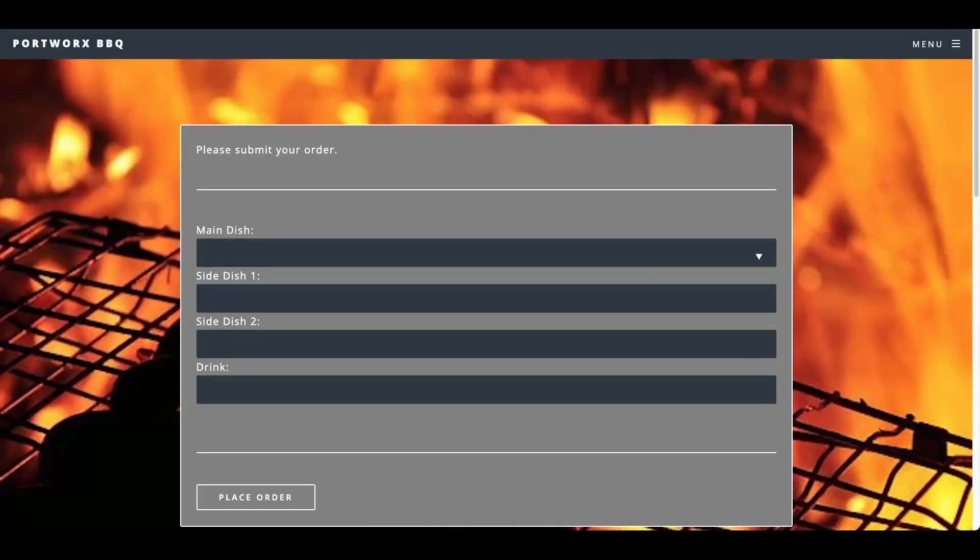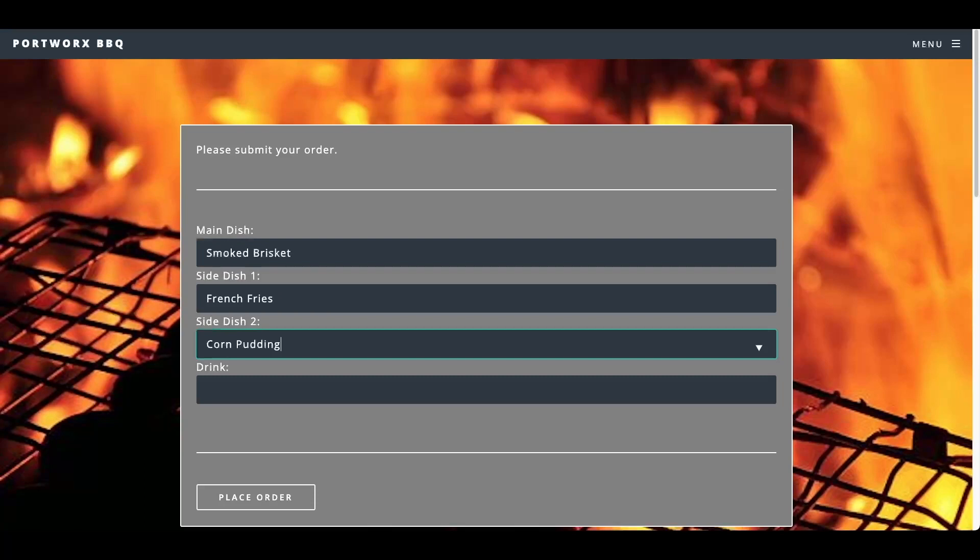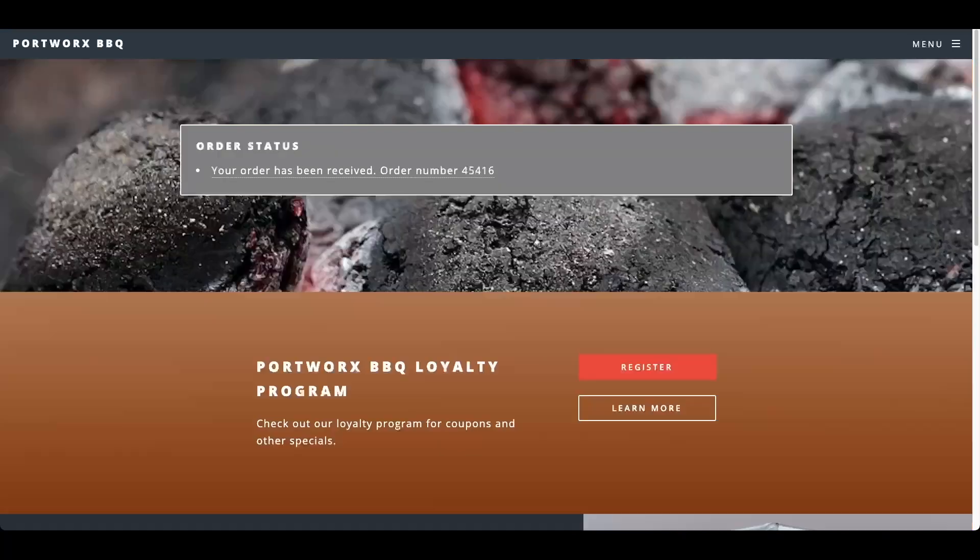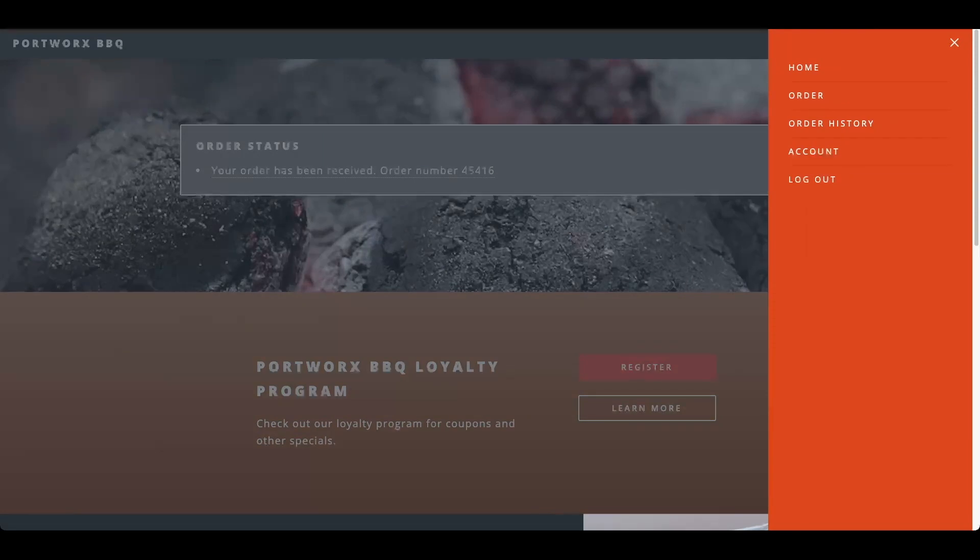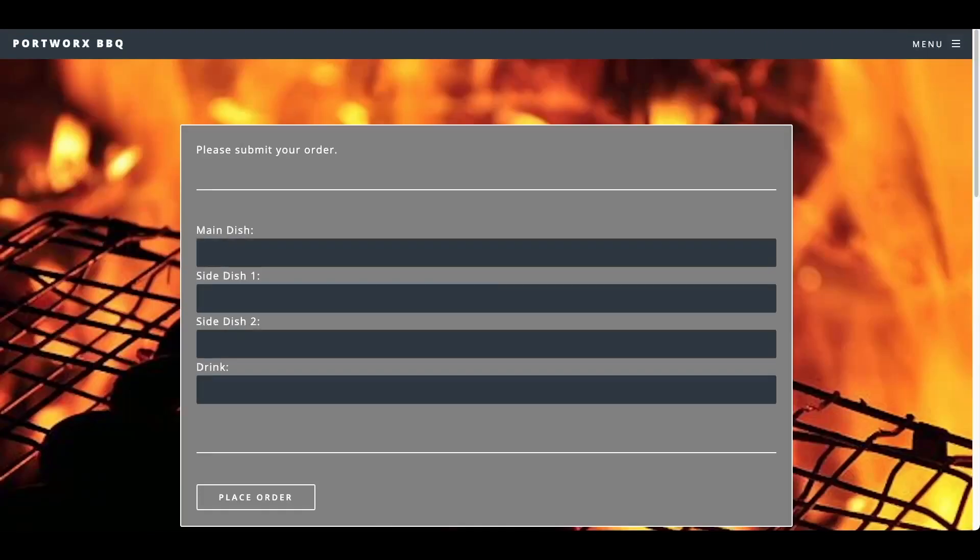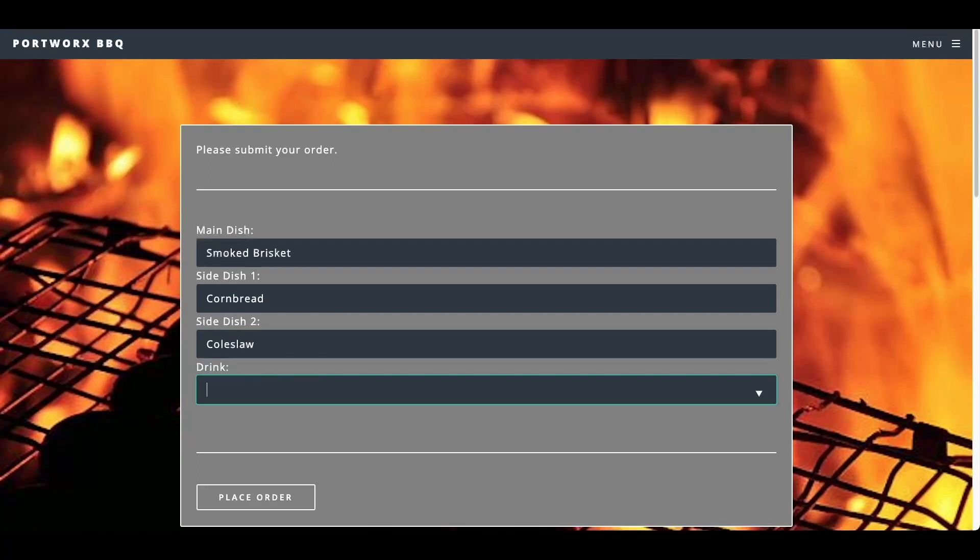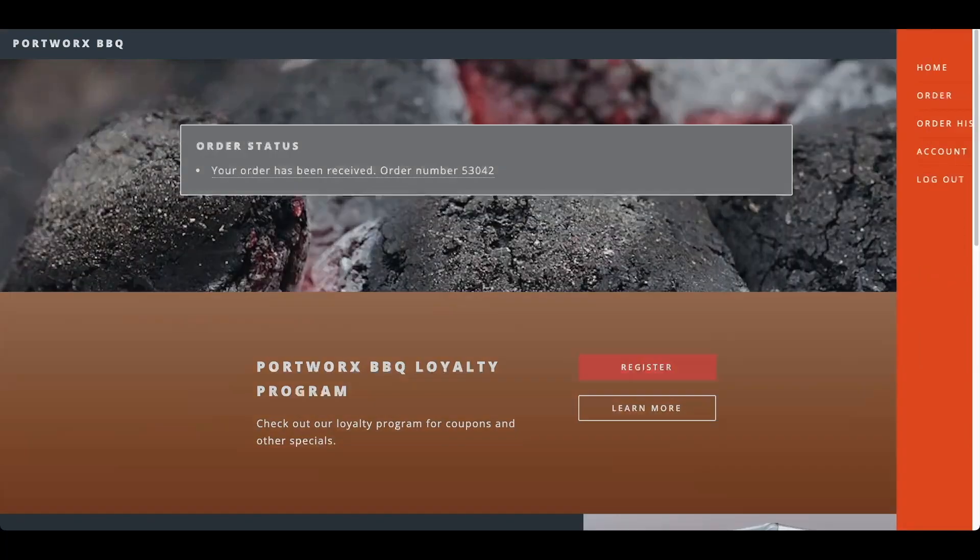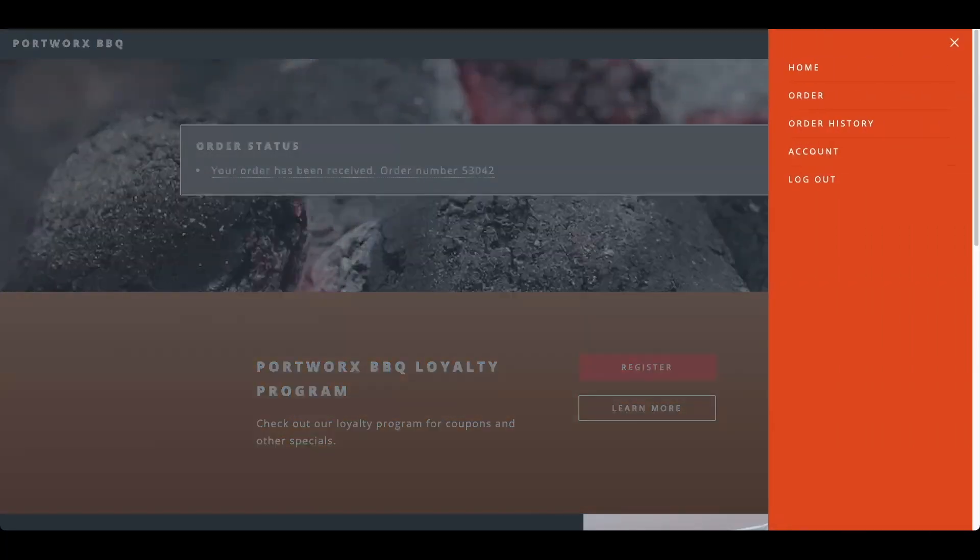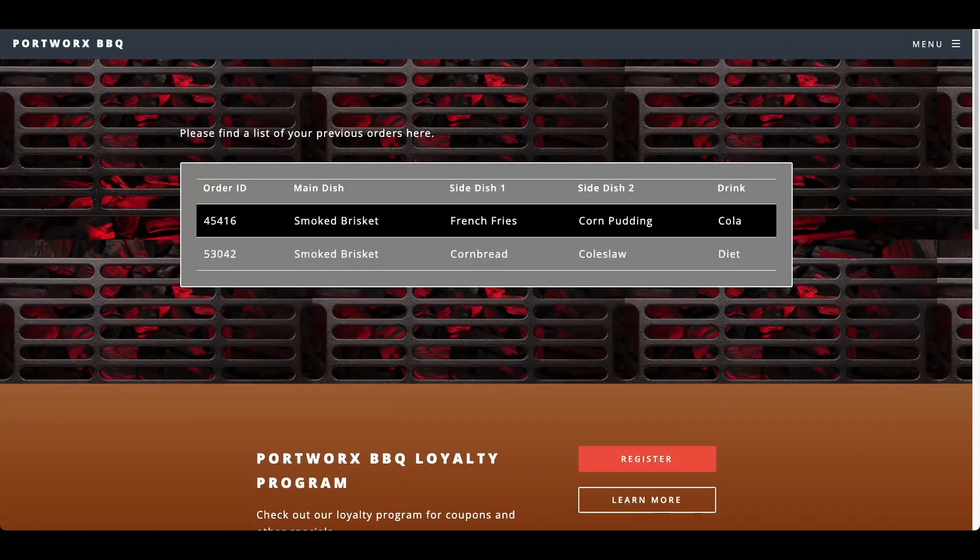In BBQ, I'm going to just add some orders in here and keep ordering some more. And I can validate my order history. Here I've ordered a couple smoked brisket with french fries or cornbread and a couple different sides.